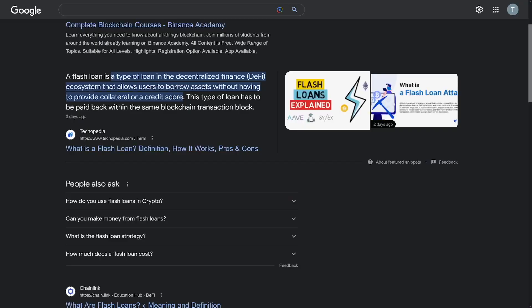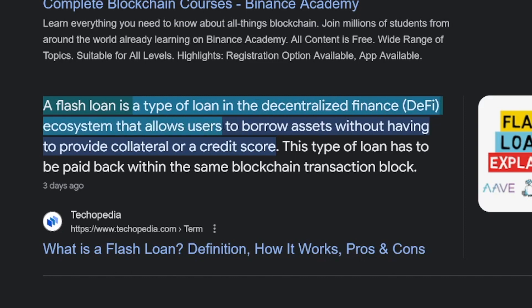Not everyone has money lying around to throw into the crypto world, so that's why we have something called a flash loan. Flash loans are only available in the crypto space. A flash loan is a type of loan in decentralized finance (DeFi) that allows users to borrow assets without providing collateral or a credit score. You specify what you want to do — for example, buy Bitcoin here and sell it there — and they check all the blockchain transactions and give you the loan with a fee.